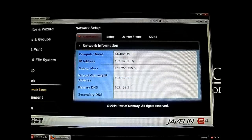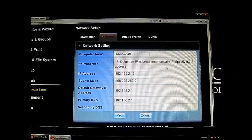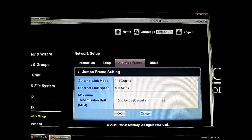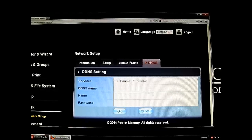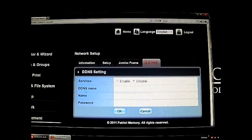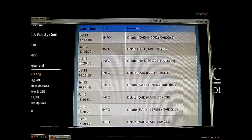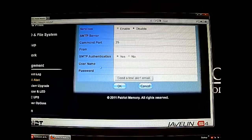In Network settings, the auto-detected settings can be configured manually if you click Specify and type in the IP address, or leave it on automatic to detect the IP from the router. Jumbo frames are available here — though I only have a 100 Mbps router — and DDNS is also an option.